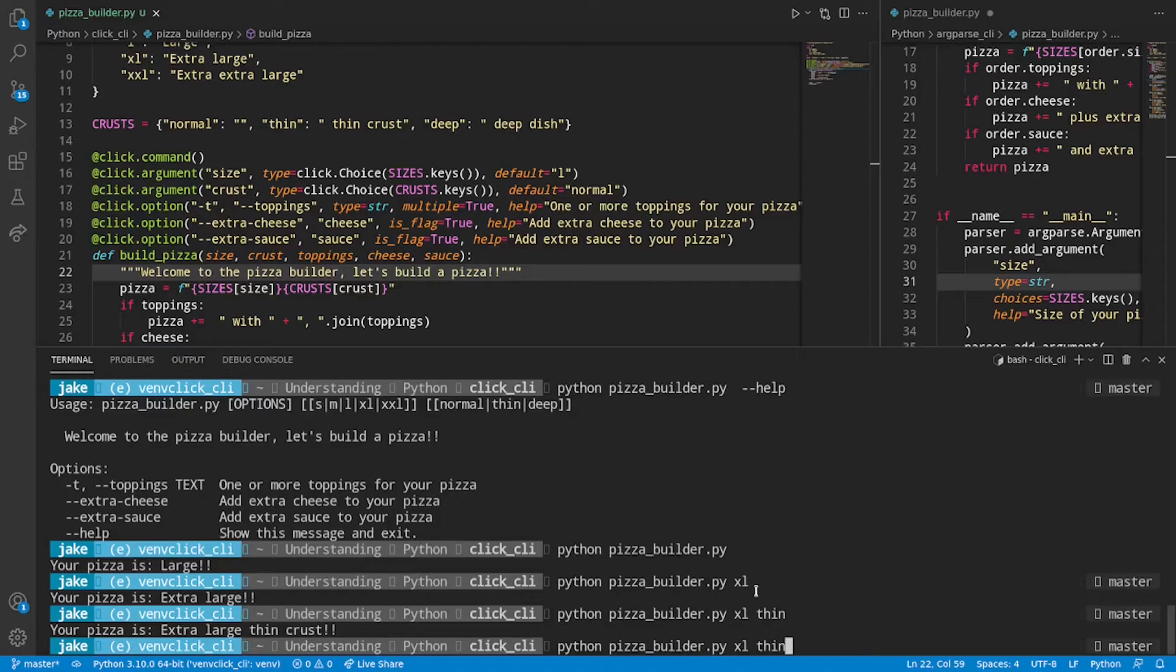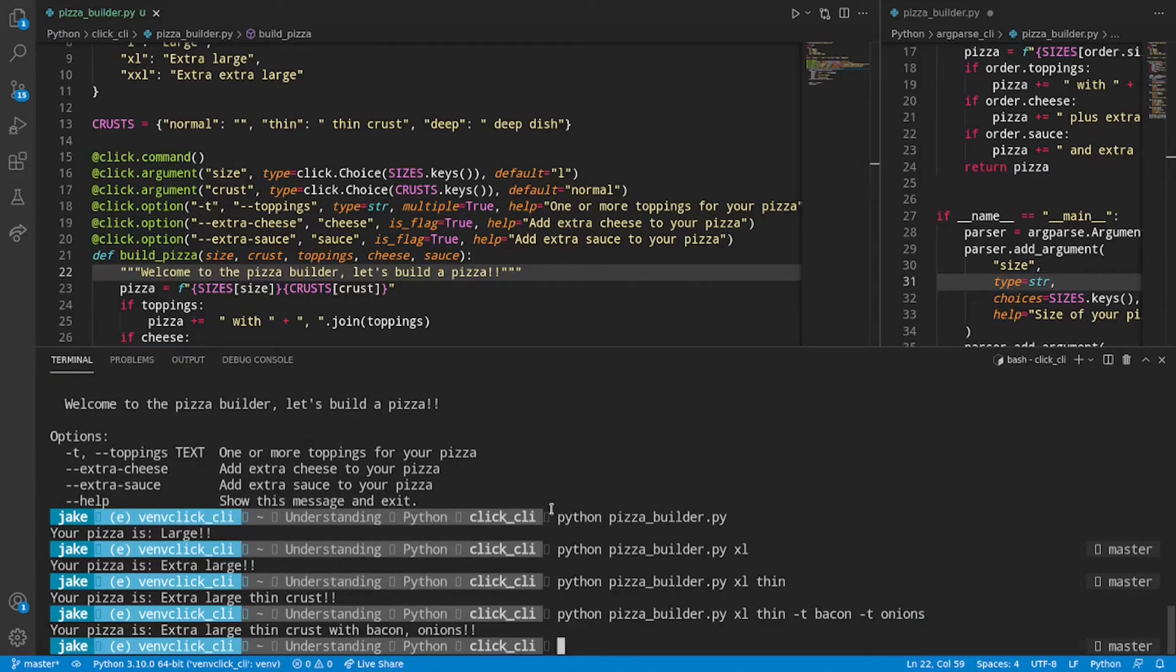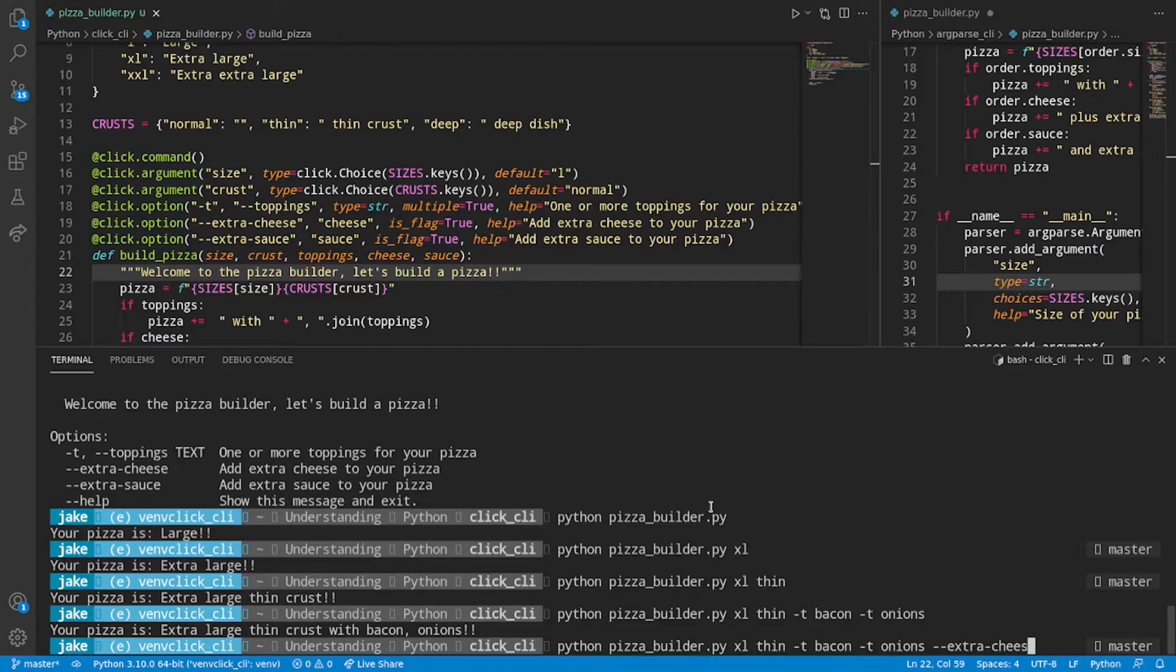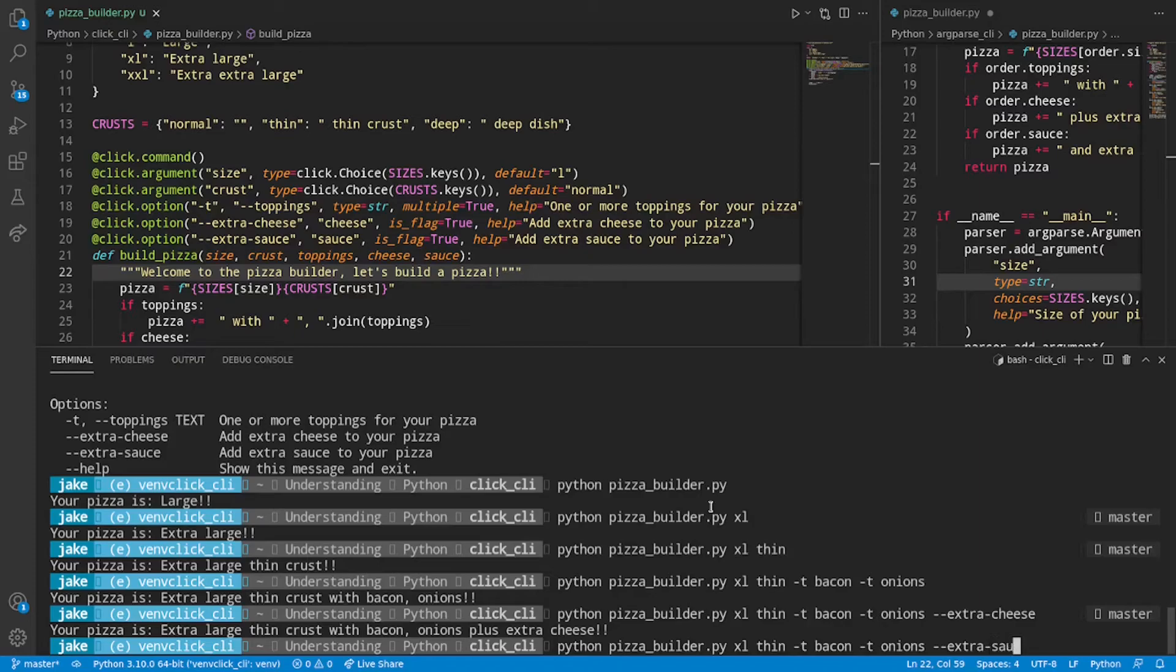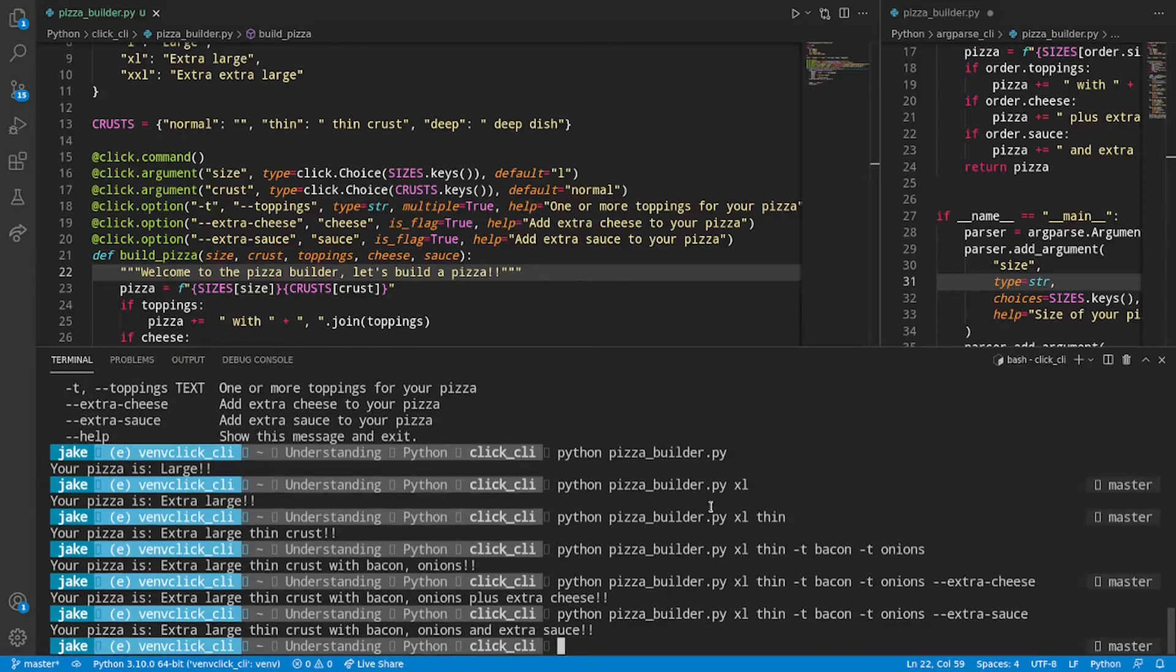Now specify toppings. Go with my usual. Two toppings here. We see that we have an extra large thin crust with bacon and onions. We'll go ahead and throw on some extra cheese. And now we see plus extra cheese. Stuff that up for extra sauce. And we also have extra sauce in there as well. Beautiful.